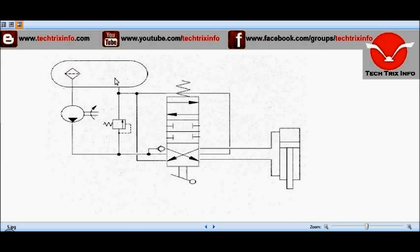This is how the basic hydraulic system of a JCB machine works. From the tank, oil is sucked by the pump and delivered to the valve block, from where it is directed towards the hydraulic ram as required by the operator's selection of the valve block position.